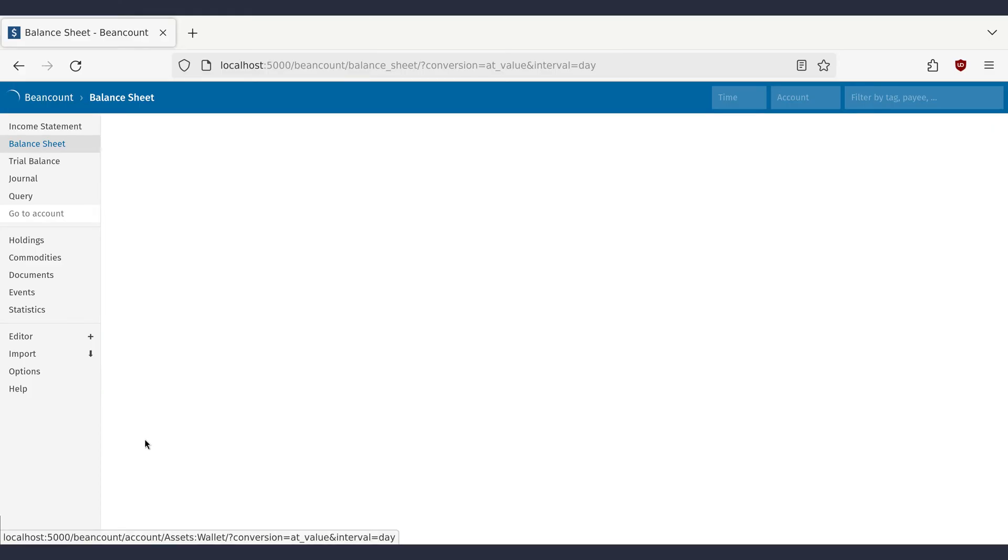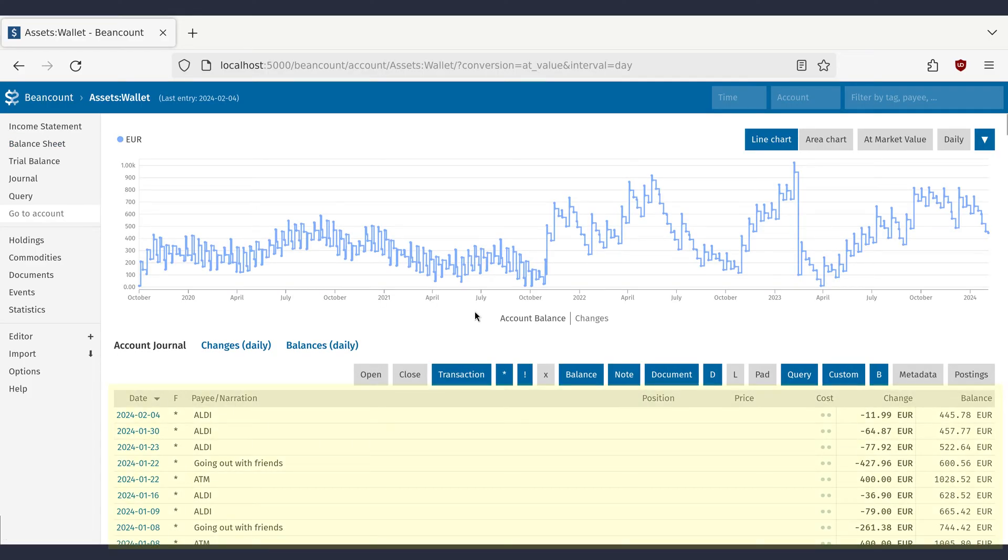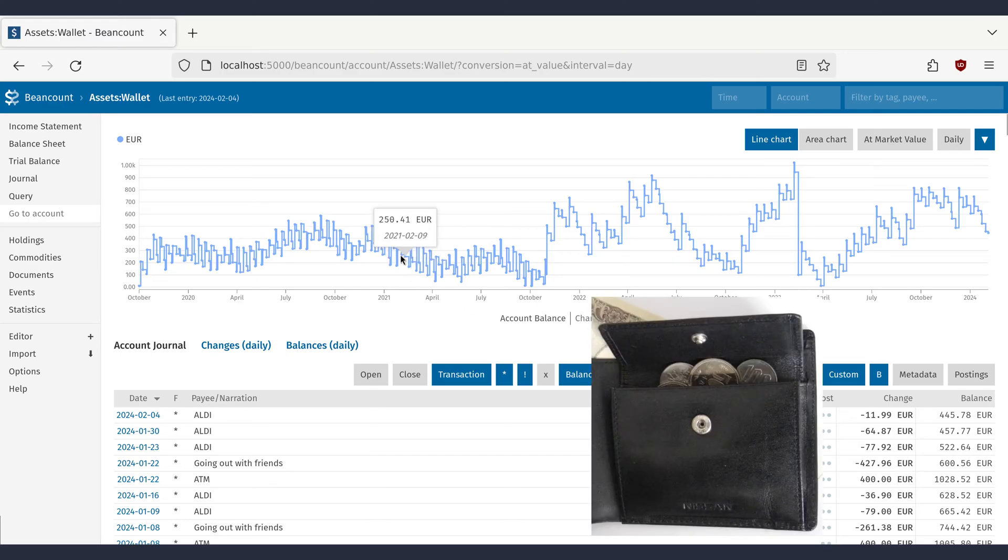And here is a summary containing all the accounts which hold your assets. Let's click on Wallet. At the bottom you see a listing of all purchases made with your wallet. From this information, BeanCount can derive how much money you had in your physical wallet at any point in time.